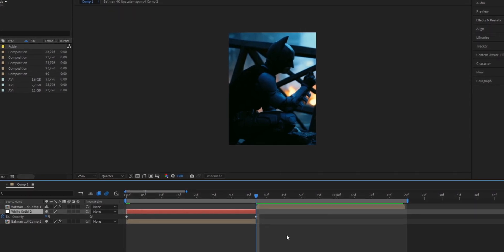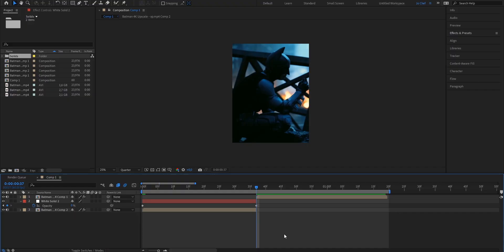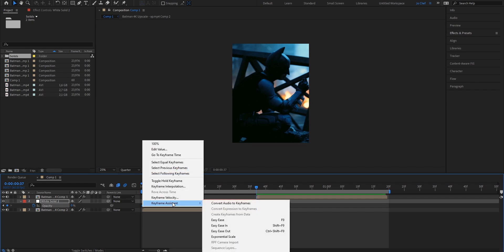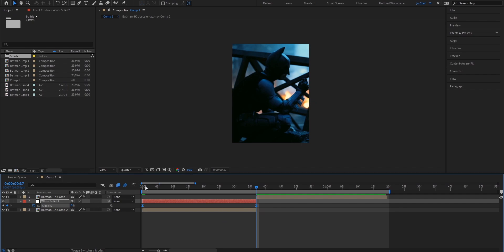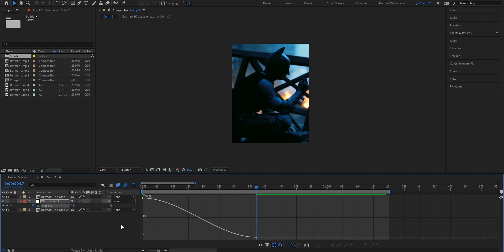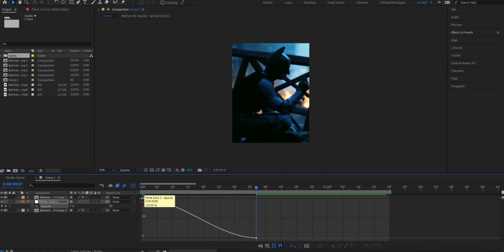As you can see we now have two keyframes but to make it look way smoother we're going to have to add a graph. Now to add a graph we're just going to go ahead, select both the keyframes, press right click, select keyframe assistant and hit Easy Ease. Now when we open the graph editor we can see that we now have an adjustable graph. Now I'm going to go ahead and show you the exact graph that I use for my white flashes.